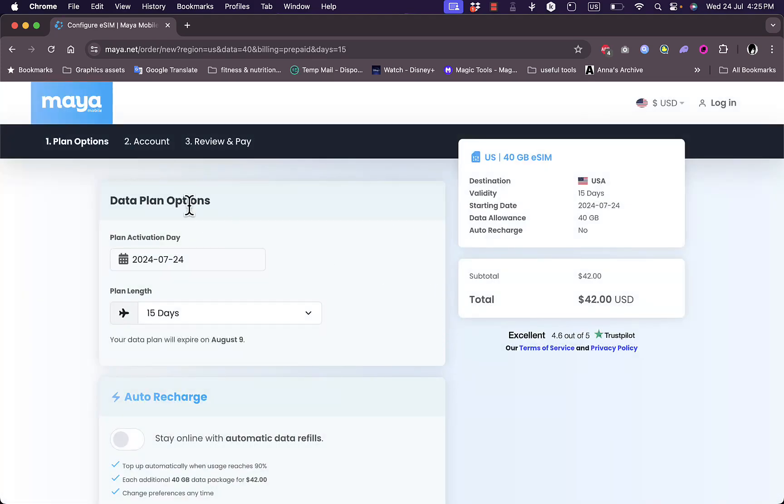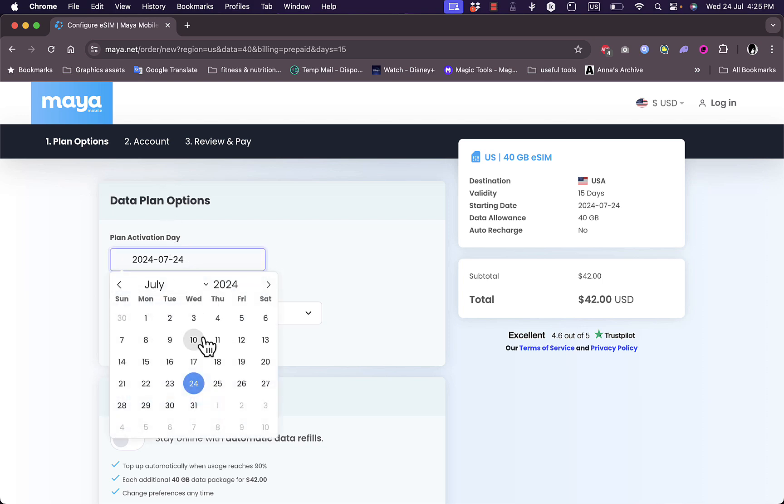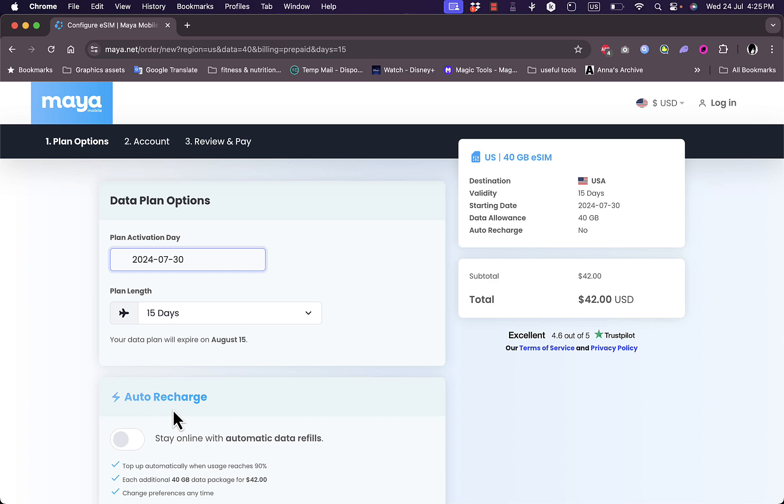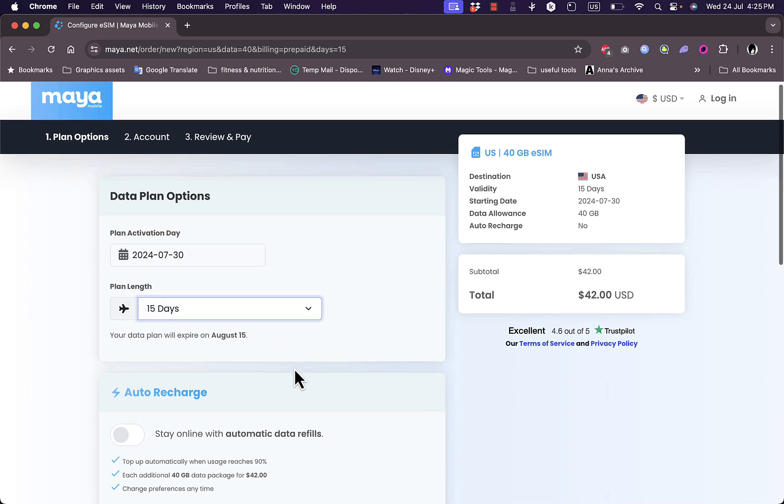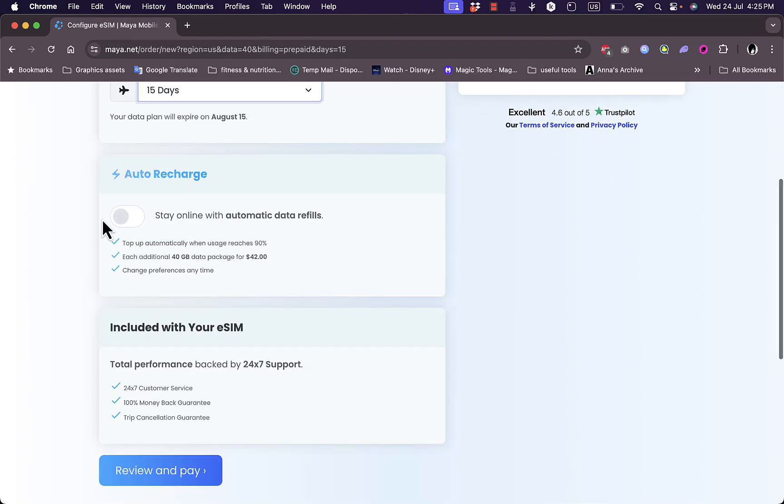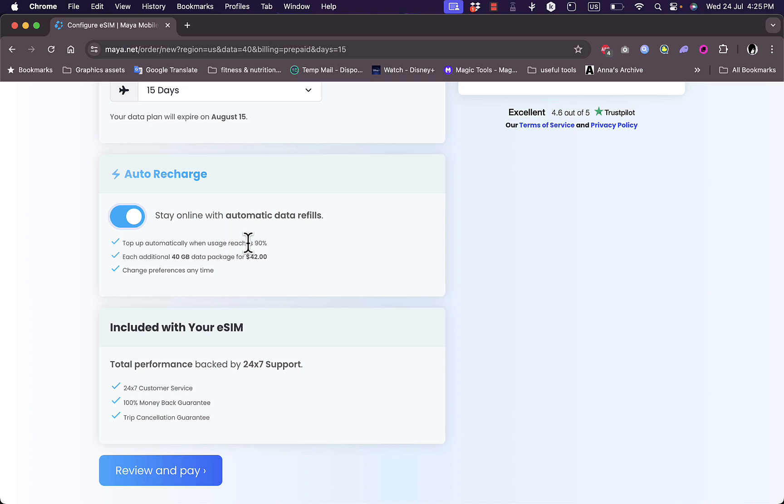Here you need to decide your plan activation day. Let's say I am going to travel July 13th and the plan is fifteen days. Here you can choose if you want auto recharge, so they can top off your data automatically once you reach 90% of the forty gigabytes data. You have each additional forty gigabyte data package for 42 dollars and you can change this preference at any time.